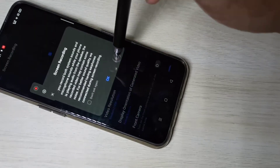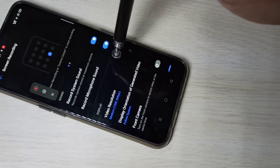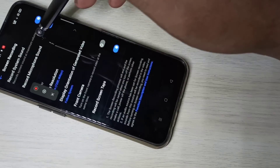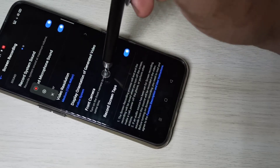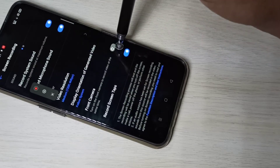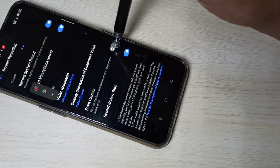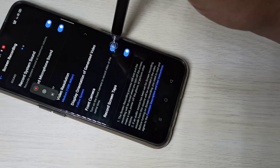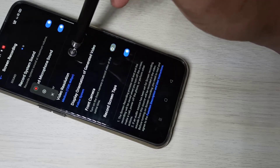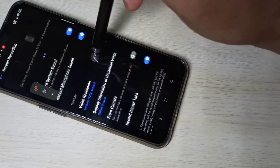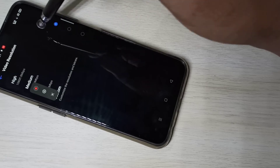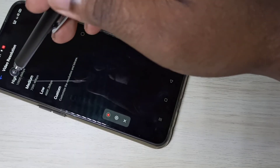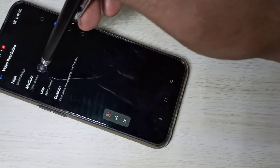From here you can enable it. If you want to enable the front camera while doing screen recording, you can enable that option here too. You can also change the video resolution — high, medium, or low.